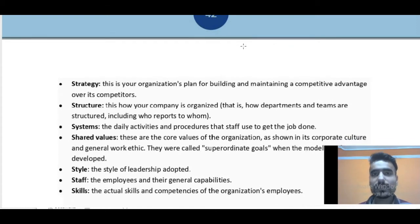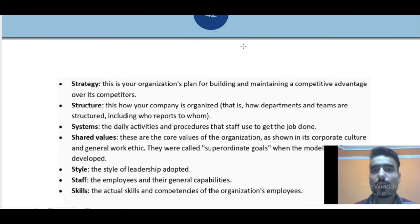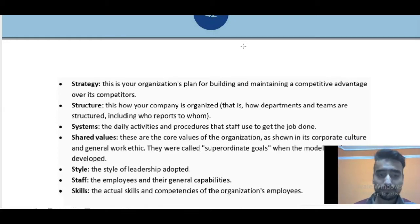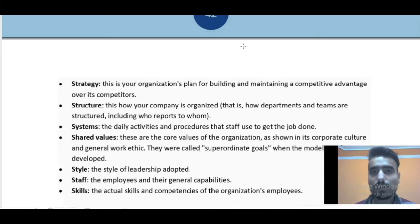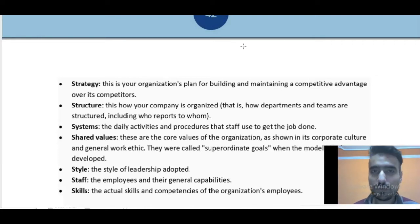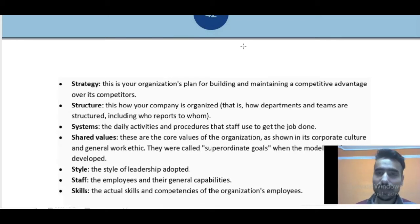If you provide values and style in the organization, then what will it do? It will motivate the staff, and their skills will be improved. So to summarize the trick: you build the organization, first you form the strategy, then you decide the structure, then you build the system in which you provide values and the style. When the values and style are in place, the staff gets motivated and their skills improve. I hope this trick will help you in learning the 7S framework.